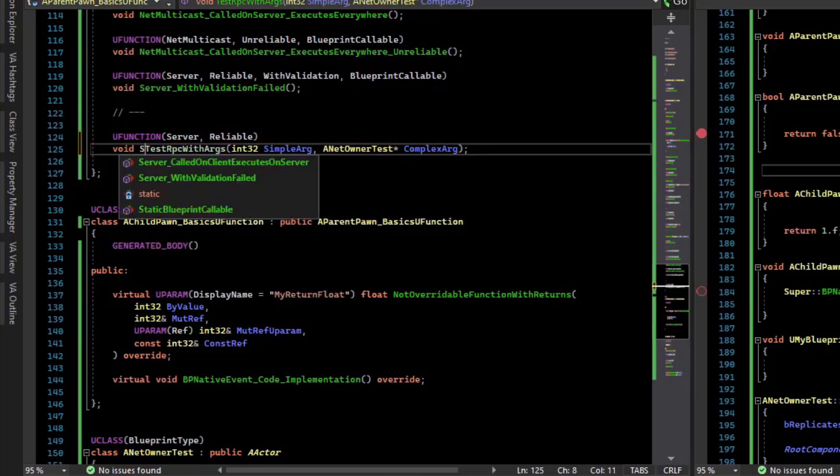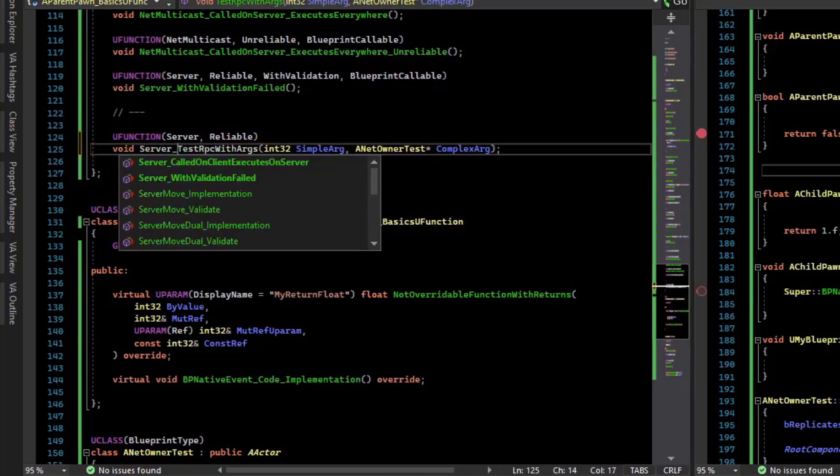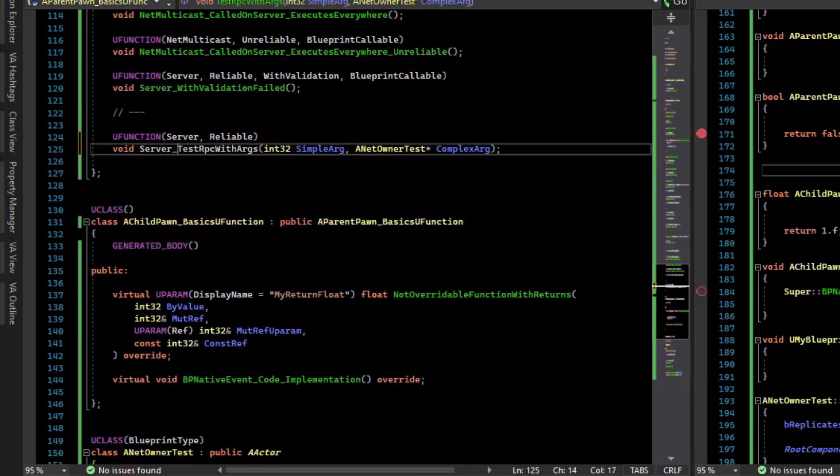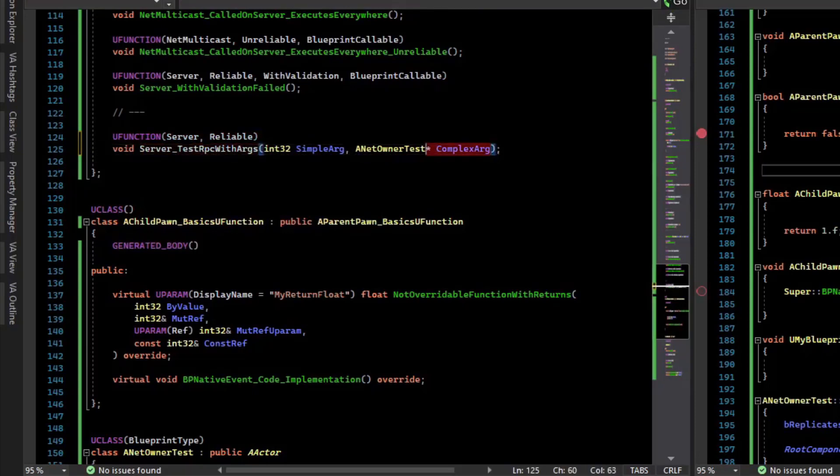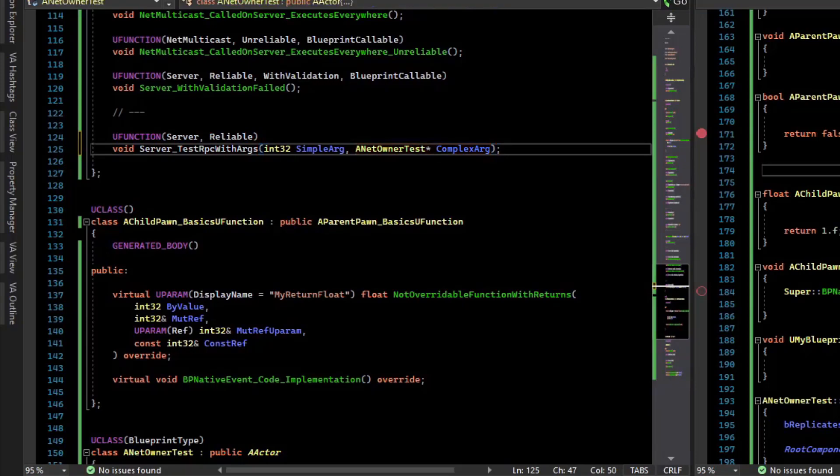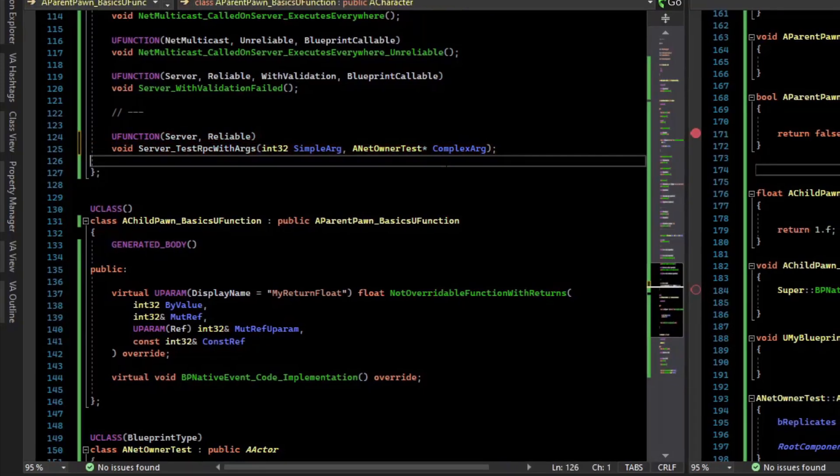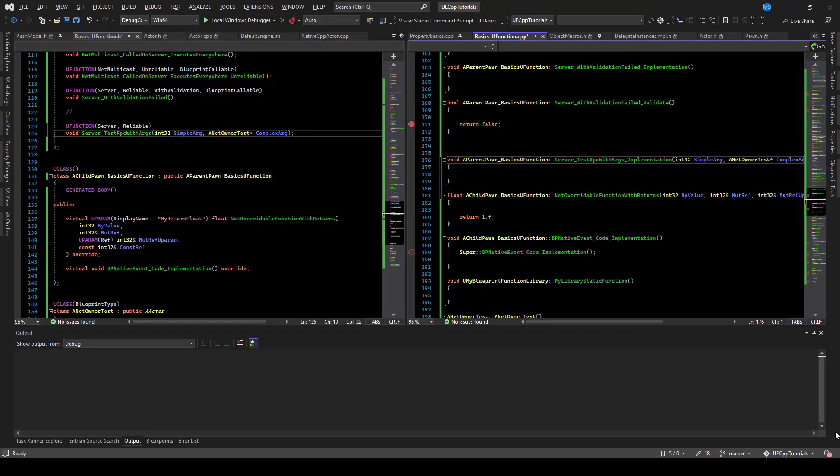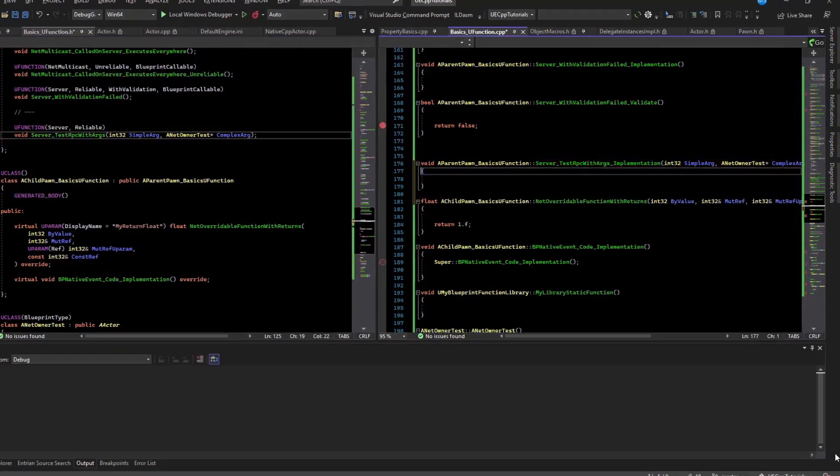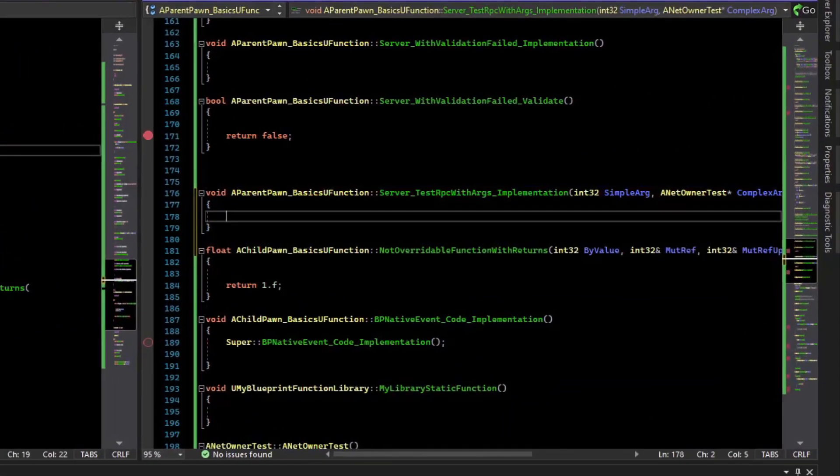So this is going to be a server RPC, so let's make sure we label it appropriately. So for this server RPC, we're going to send an actor that is on the client to the server to do stuff with. And so if I generate a body for that, we can go in here and we can print the actor's information.